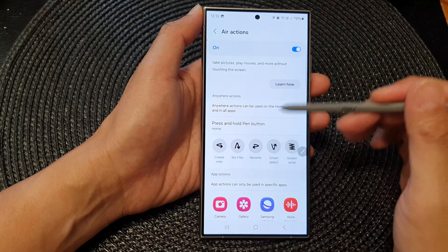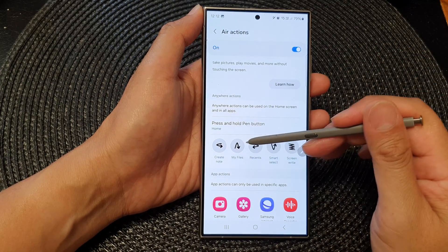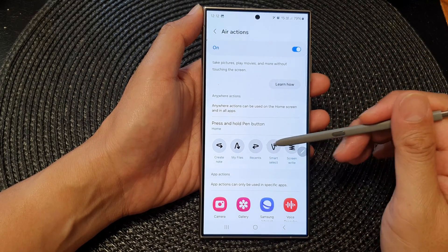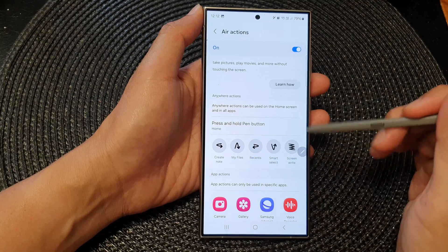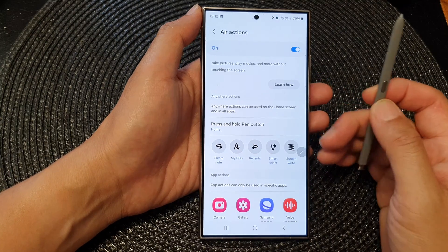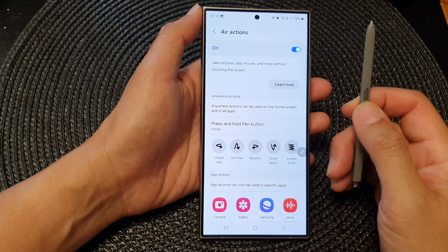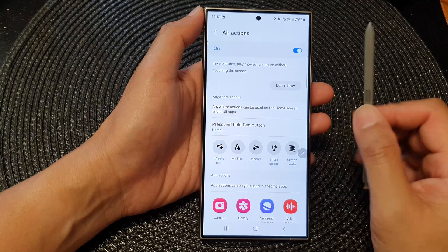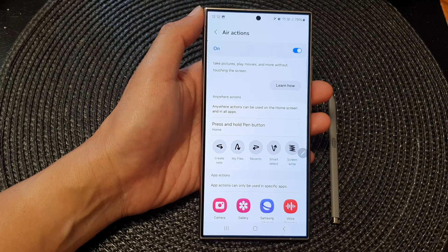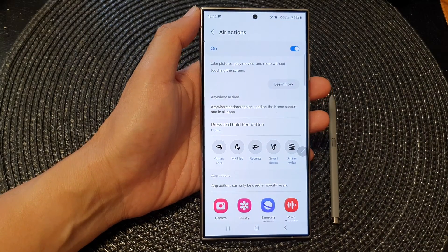That is how you can customize your S Pen air actions gestures — there are five different gestures you can customize. Thank you for watching this video, please like and subscribe to my channel for more videos.